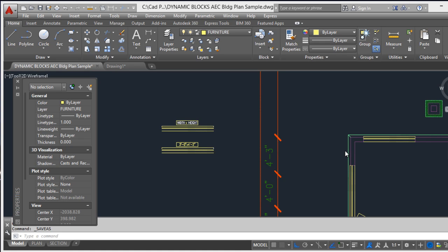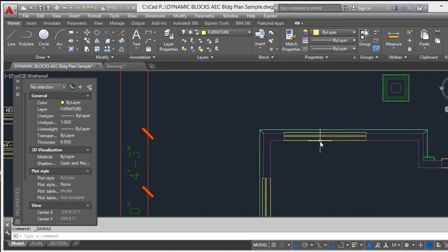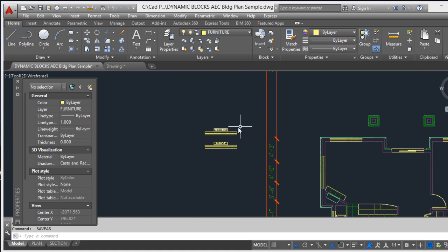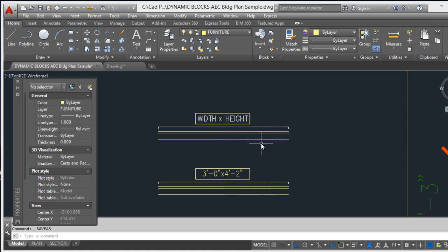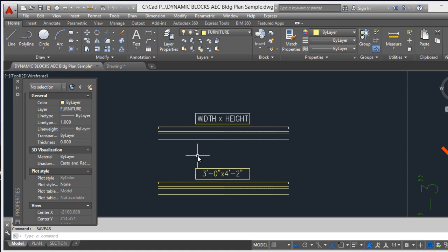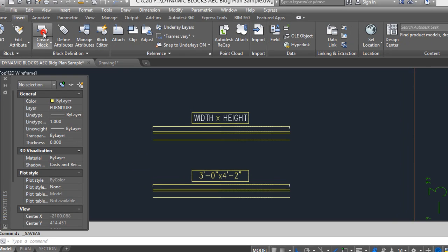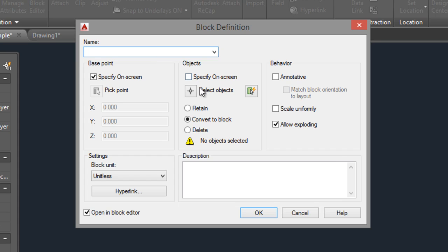Continuing with a tutorial on how to create dynamic blocks with attributes. I will show you a window — here is a window we will convert to a dynamic window, similar to the door. We can change its length with this distance here, like a legend. Here is an example to begin.